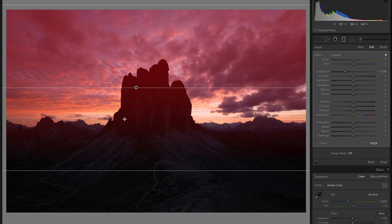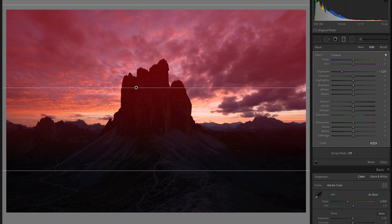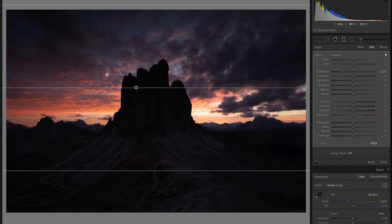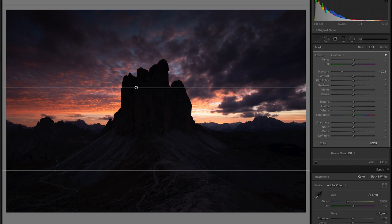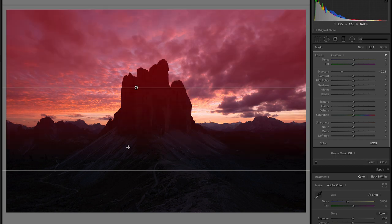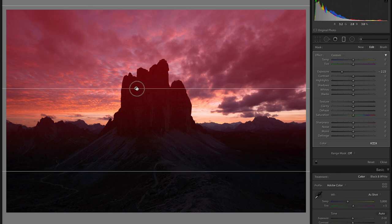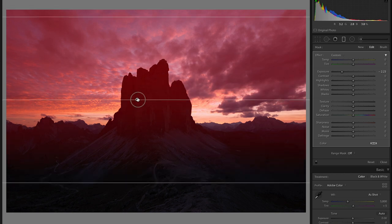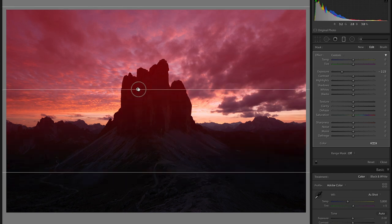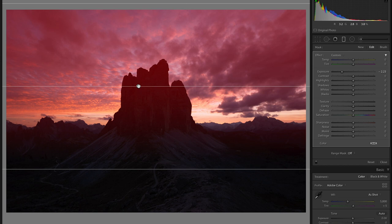Now the thing that'll jump out at you immediately when you look at this is the fact that yes I have made some edits to the sky and it definitely looks a lot moodier and more dramatic now. But the problem is that those same edits have been applied to these peaks here in the midground and that is totally not what I want. It's already dark enough. I don't need these changes to be applied to the peak.